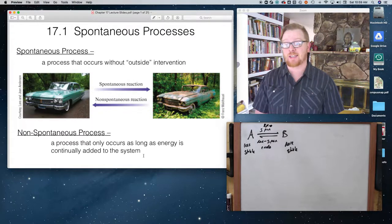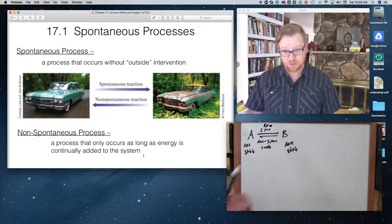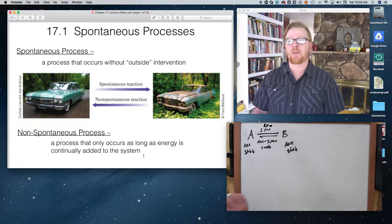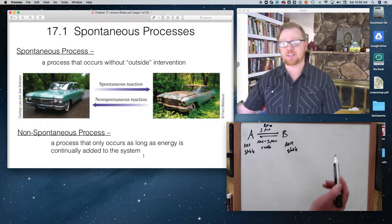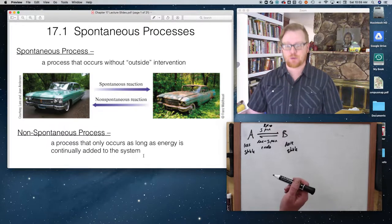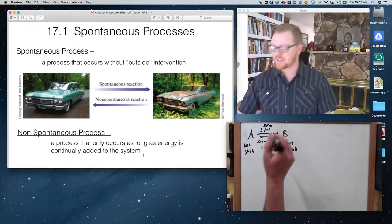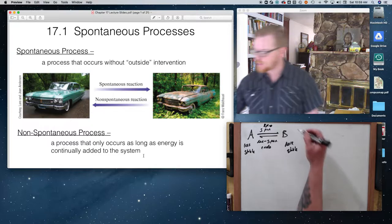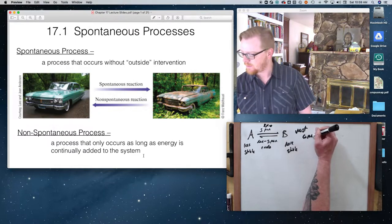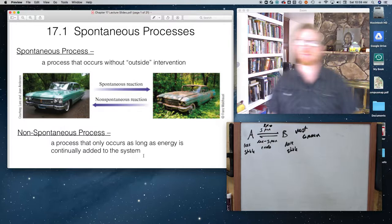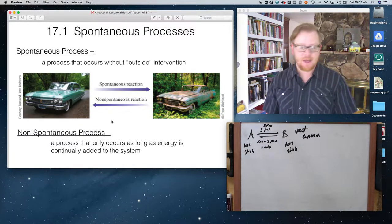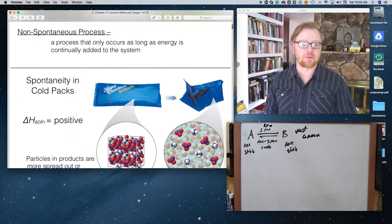There are a few examples where the reverse is true — where the spontaneous reaction is actually endothermic and the reverse reaction is exothermic. The exothermic forward direction is the most common case, but it doesn't always have to be true.